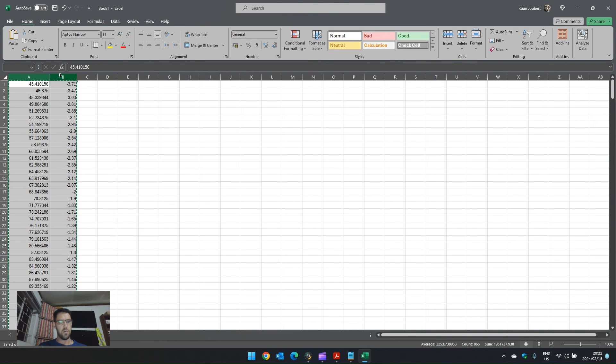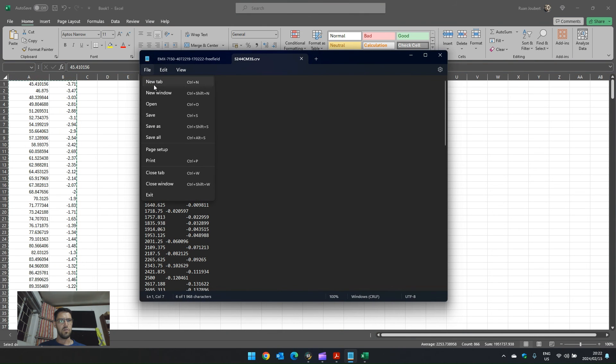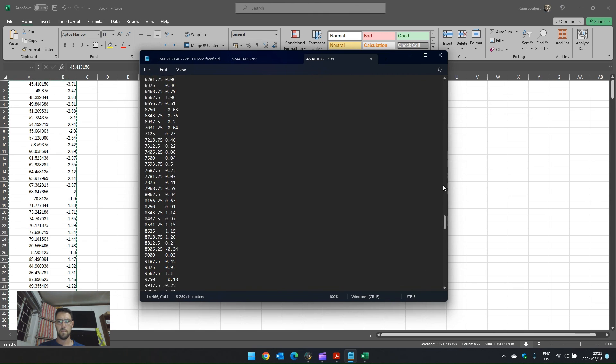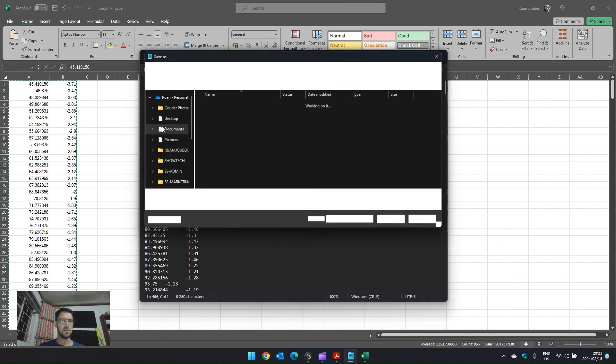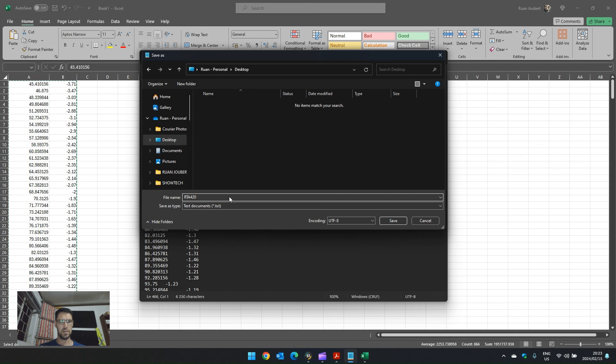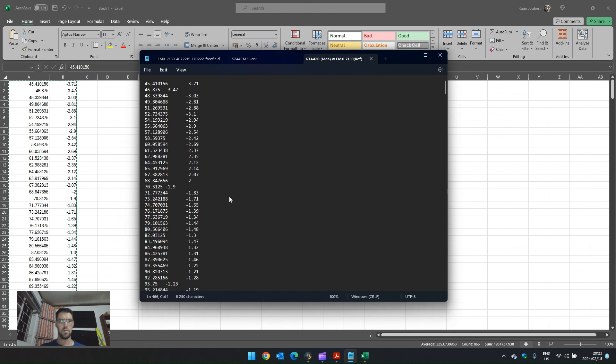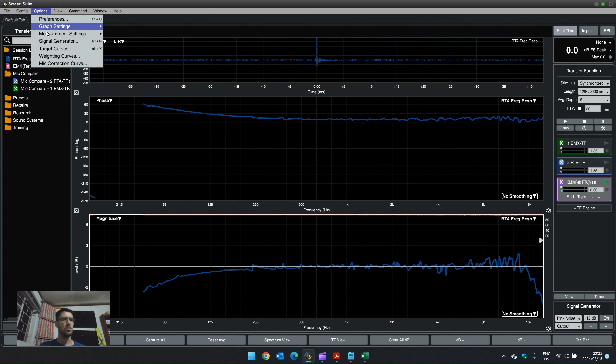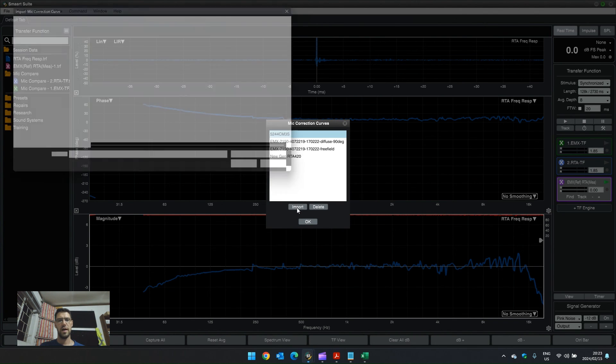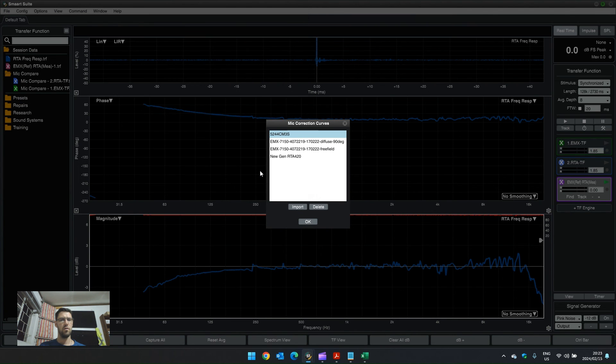So, what I'm going to do is I'm going to copy these two columns. We're going to create a new file and we're going to paste it over here and we are going to save this. Save as, we'll go to desktop and we're going to call this RTA 420 measured with EMX 7150 reference. So, I saved that on my desktop.